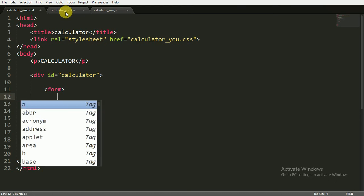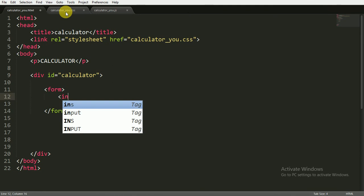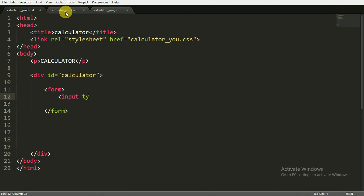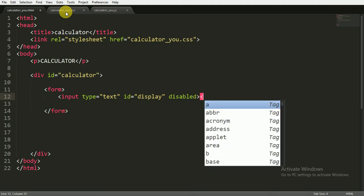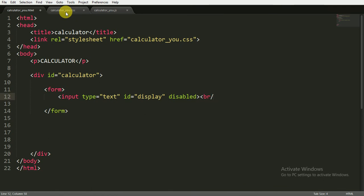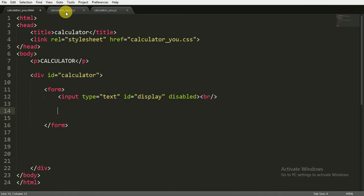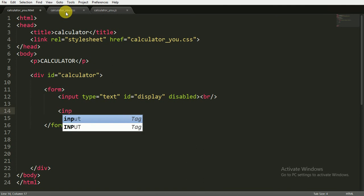Inside the form I'm going to give some inputs. First I'm giving it an input with the type of text for our display, and giving it an ID of 'display'. Then I'm going to disable this input because we don't want the user to directly edit the display.